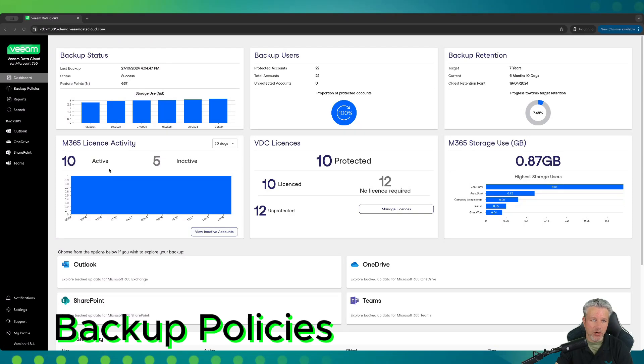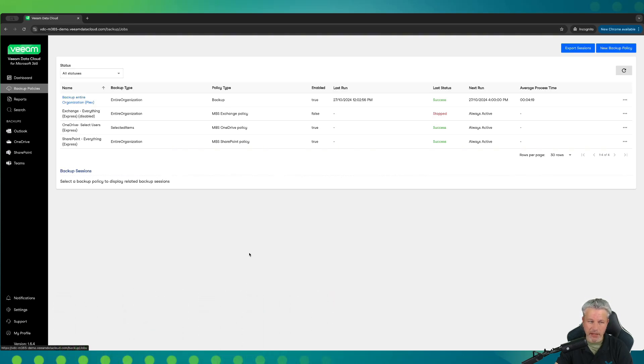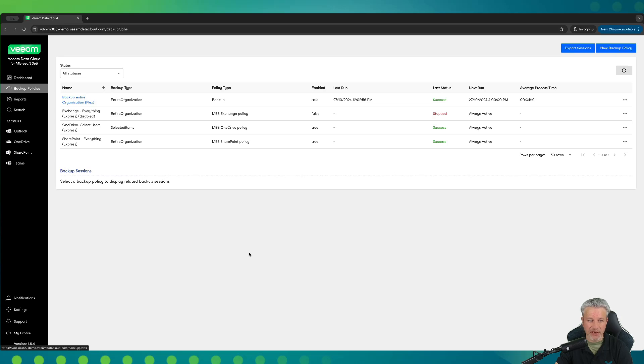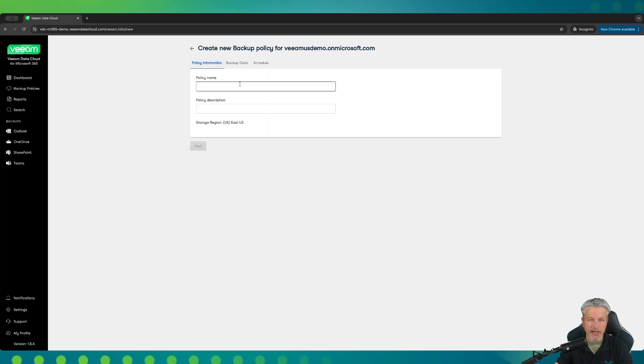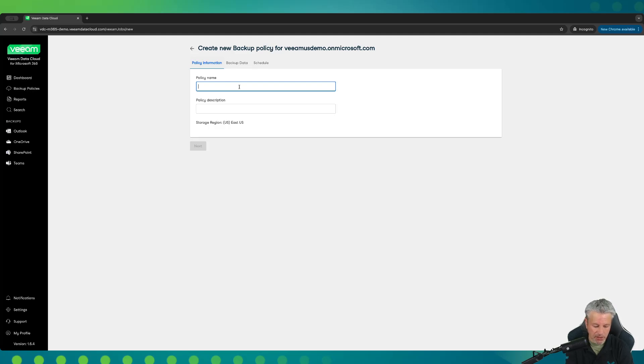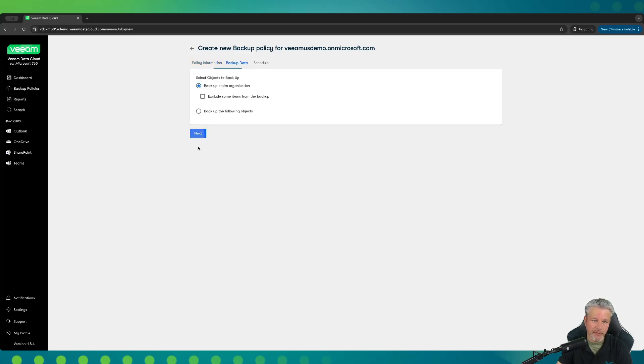From the main dashboard, we're going to click on backup policies and start to look at how we construct new backup policies and do some basic administration of those policies. In discussions with your account manager, you would have went over the different licensing types for both Express and Flex. In this video series, we'll start off by looking at Flex backup policies. If I click on new backup policy, we're going to be able to create a brand new one. We'll go over to a Flex policy. And in this case here, we're going to demonstrate what it would look like to set up a Flex policy for say Microsoft Exchange.